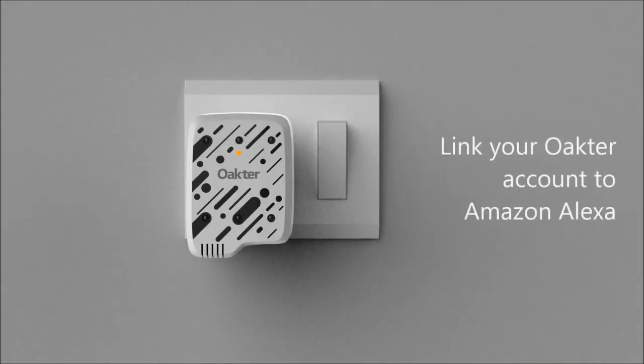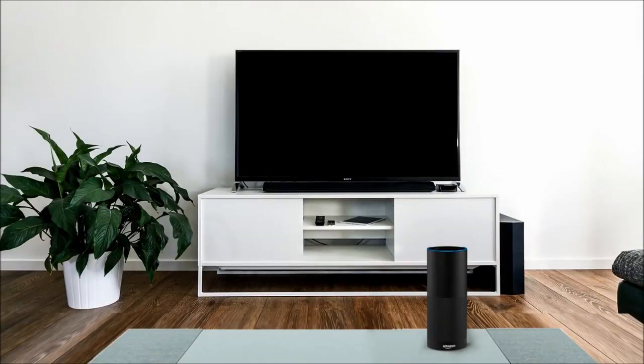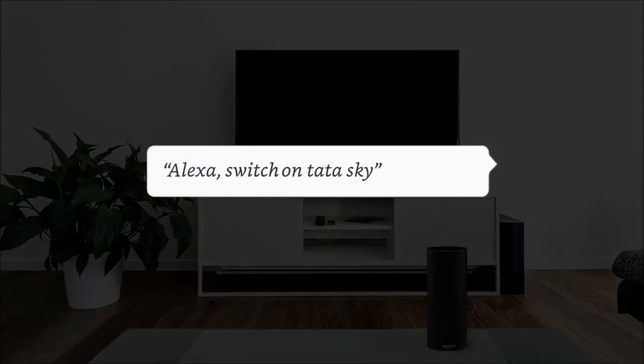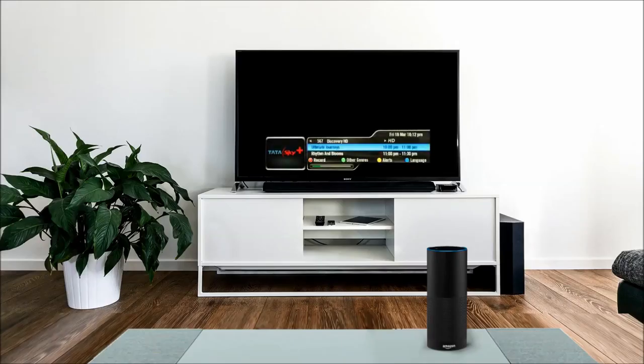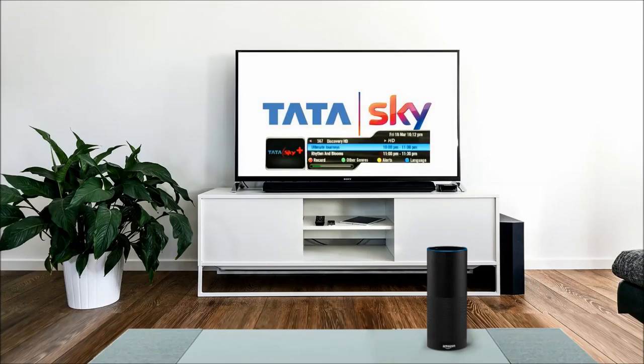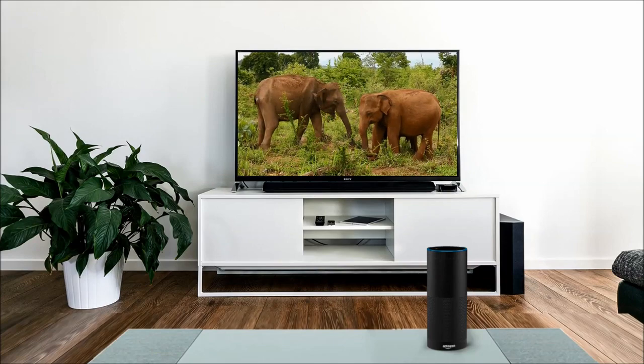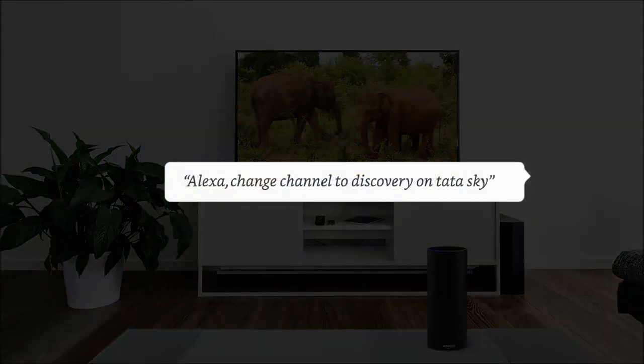And once you link your Okter account to Amazon Alexa, you can control your set-top box with voice commands like Alexa switch on Tata Sky or Alexa change channel to Discovery on Tata Sky.